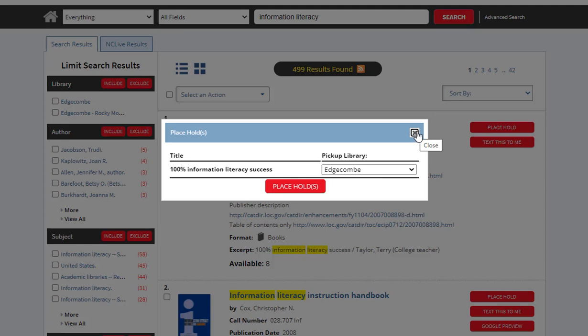Usually for 3 weeks to 1 month — you bring it back and we return it to the original library. This is called an interlibrary loan and is a free service provided for ECC students. There is a 3-5 day ship time, so please make sure you do not wait until the last minute to look for print resources.